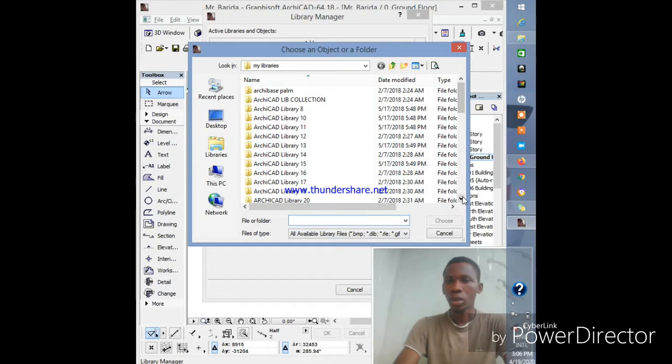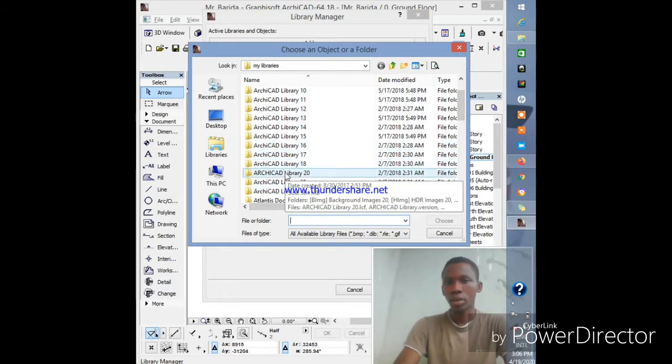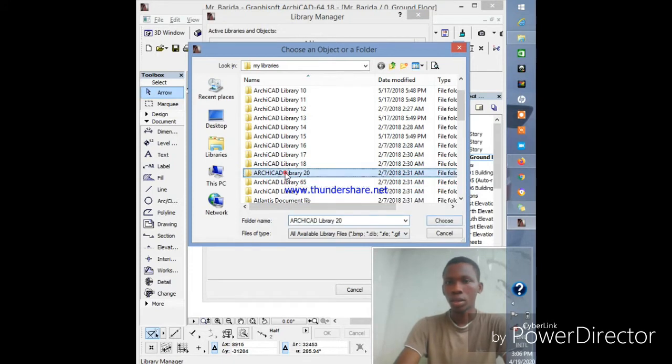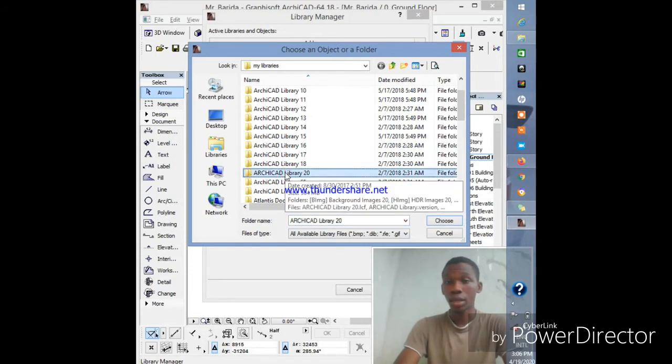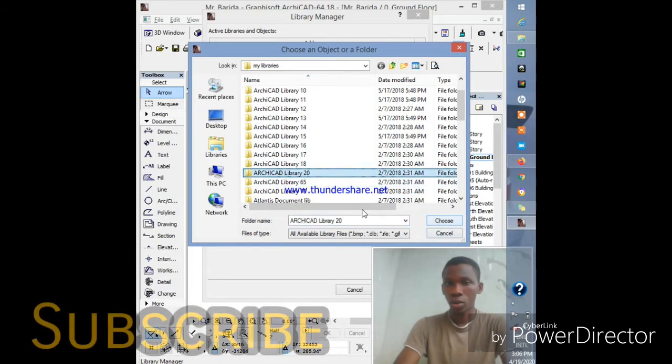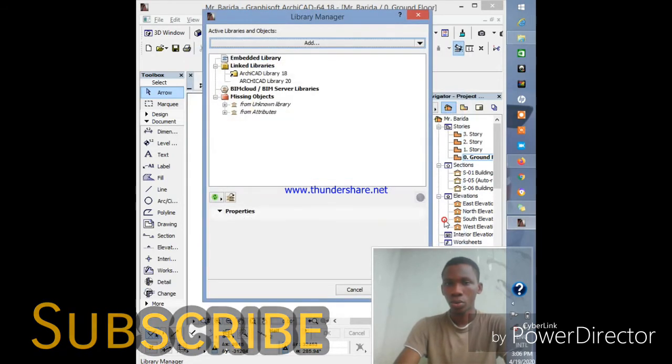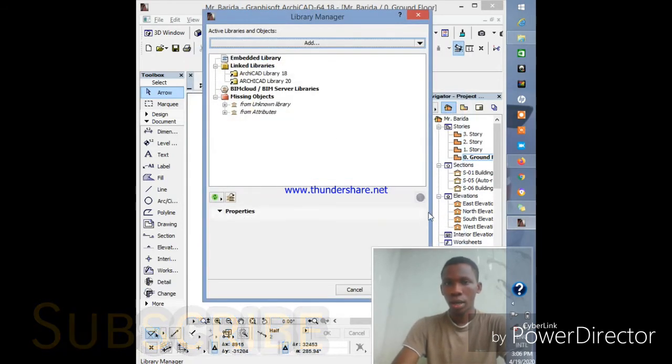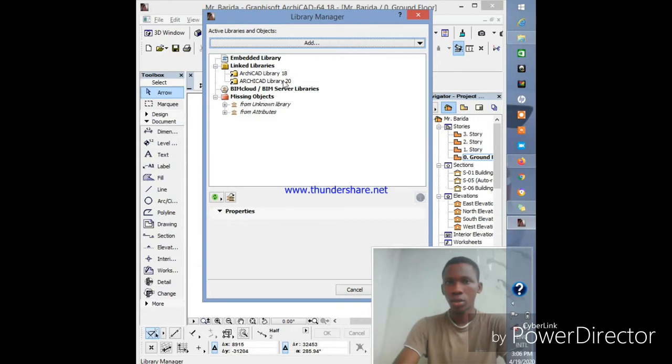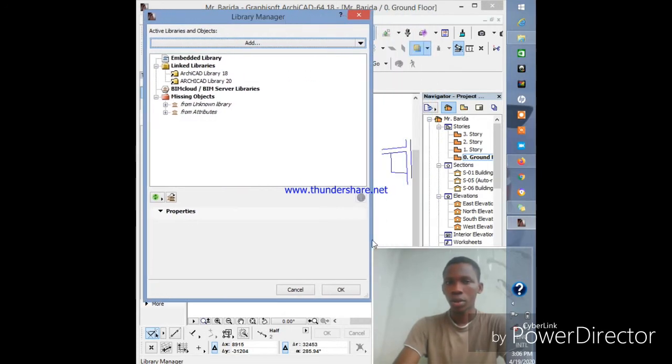Let me add library 20. I'm using ArchiCAD 18, so I'll click on the library, click Choose, and then it shows up here—ArchiCAD library 20. Then click OK.